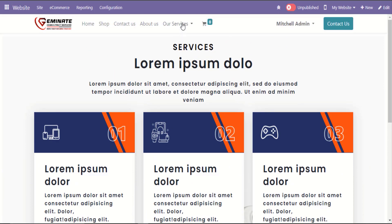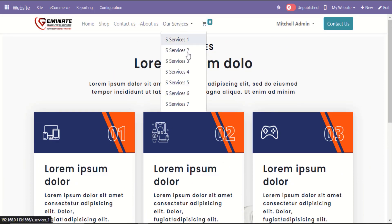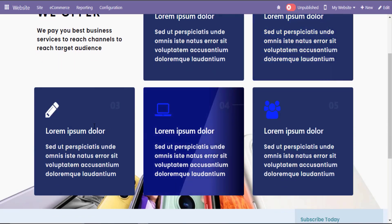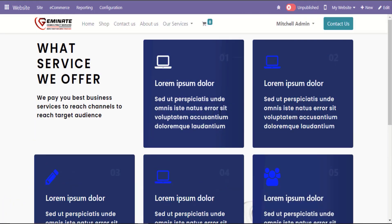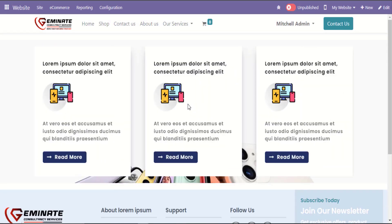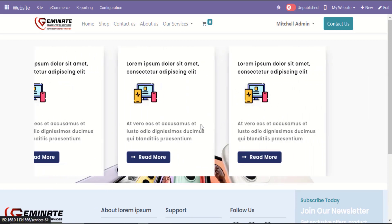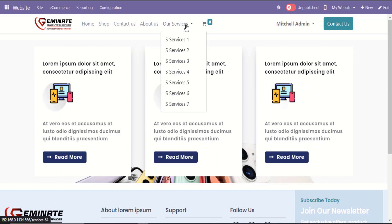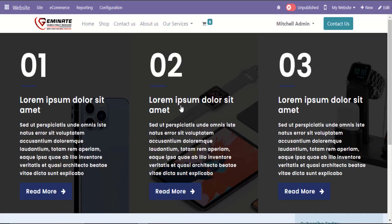Let's go to the next snippet of the R Services. Let's take a look at R Services 5 Snippet Attractive Design. Let's go to the next snippet of the R Services. Let's take a look at R Services 6 Snippet Attractive Design. Let's go to the next snippet of the R Services. Let's take a look at R Services 7 Snippet Attractive Design.